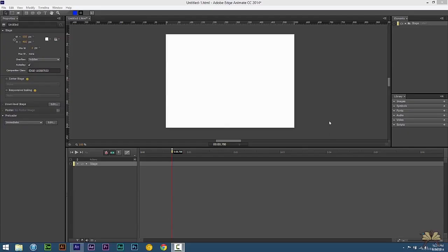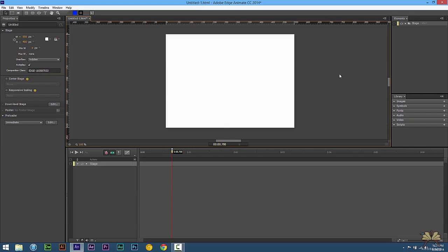So what's going on guys, welcome to another tutorial in Adobe Edge Animate. This tutorial is going to be for beginners, and what I'm going to show you how to do is create a symbol, and also explain what exactly symbols are in Edge Animate.